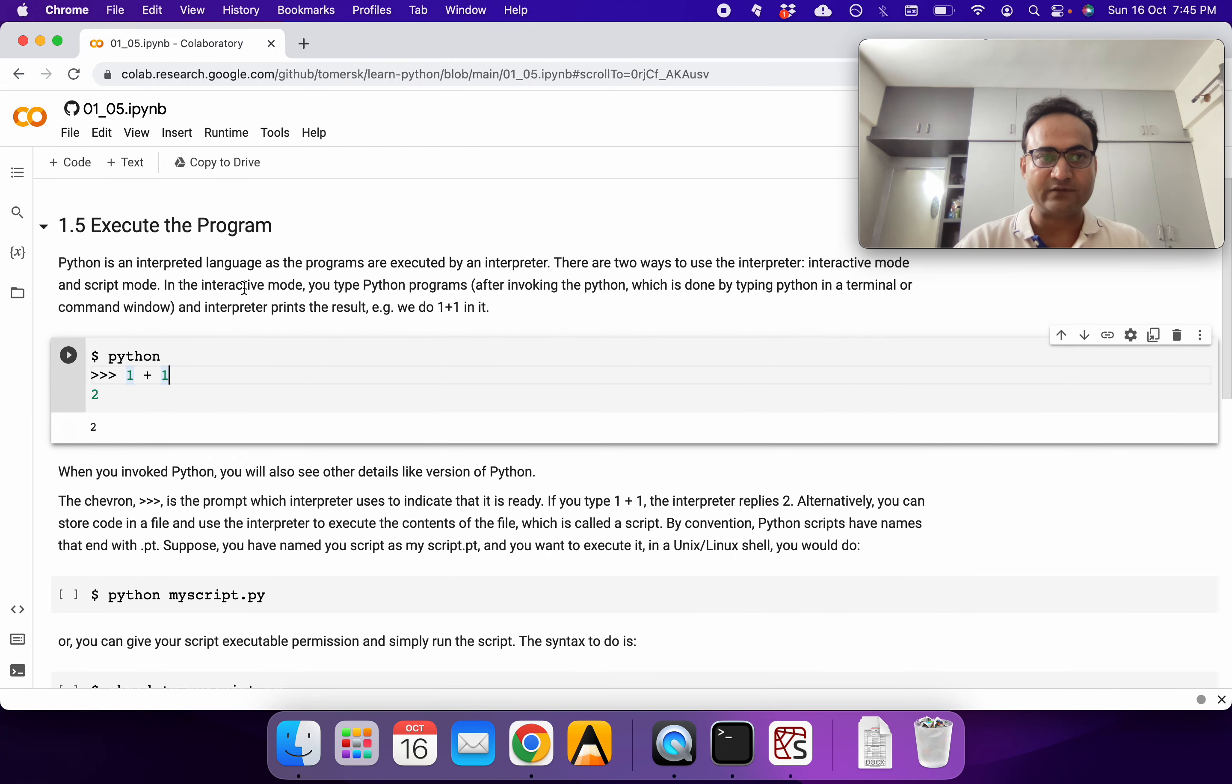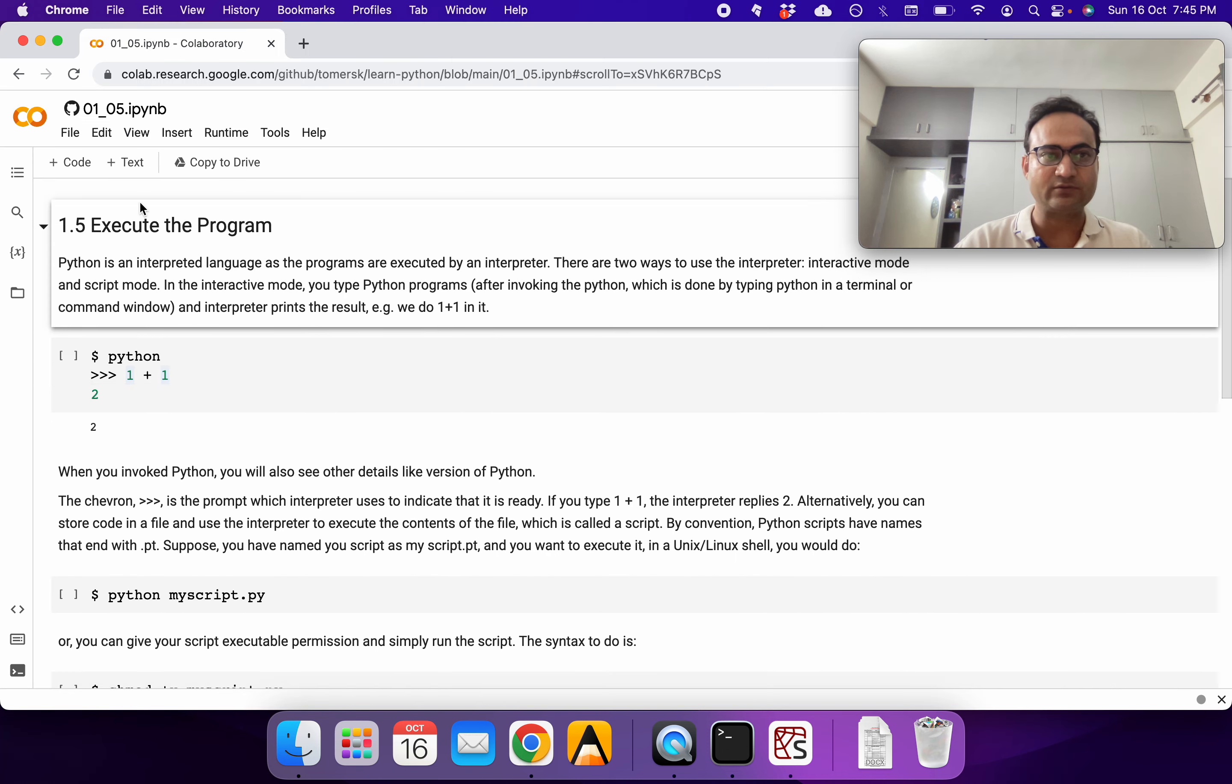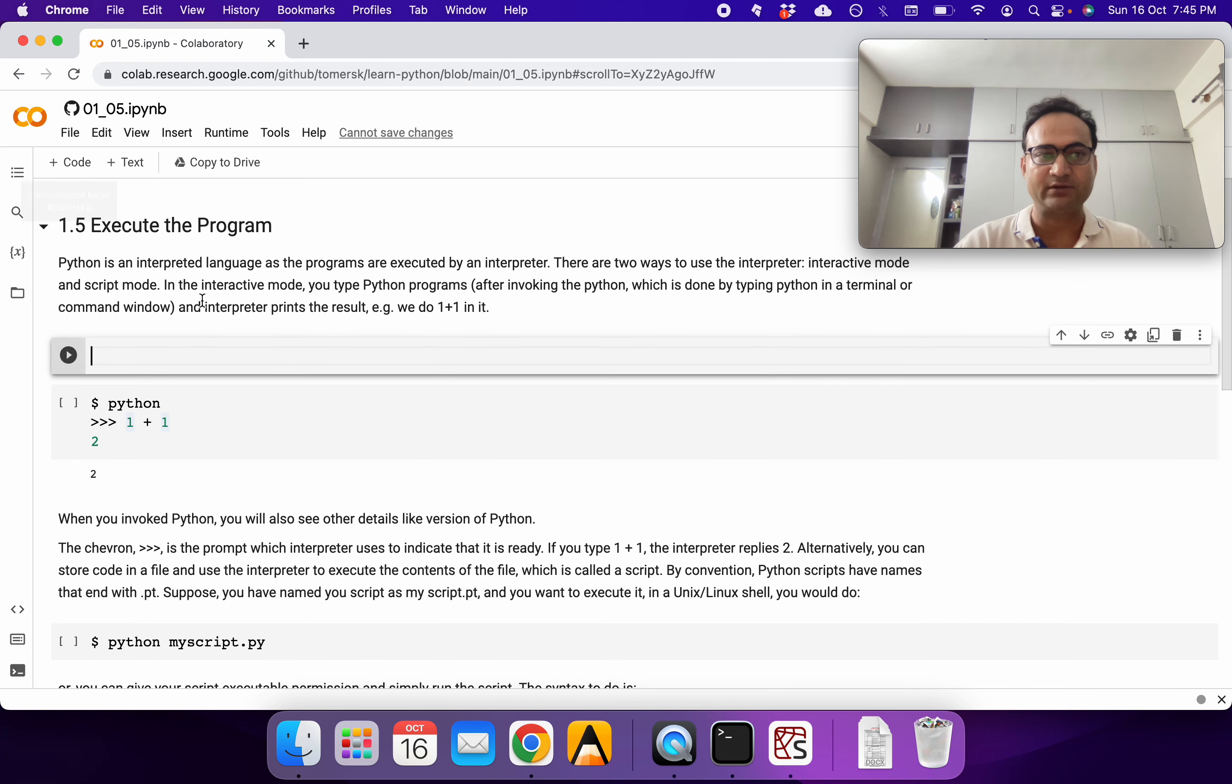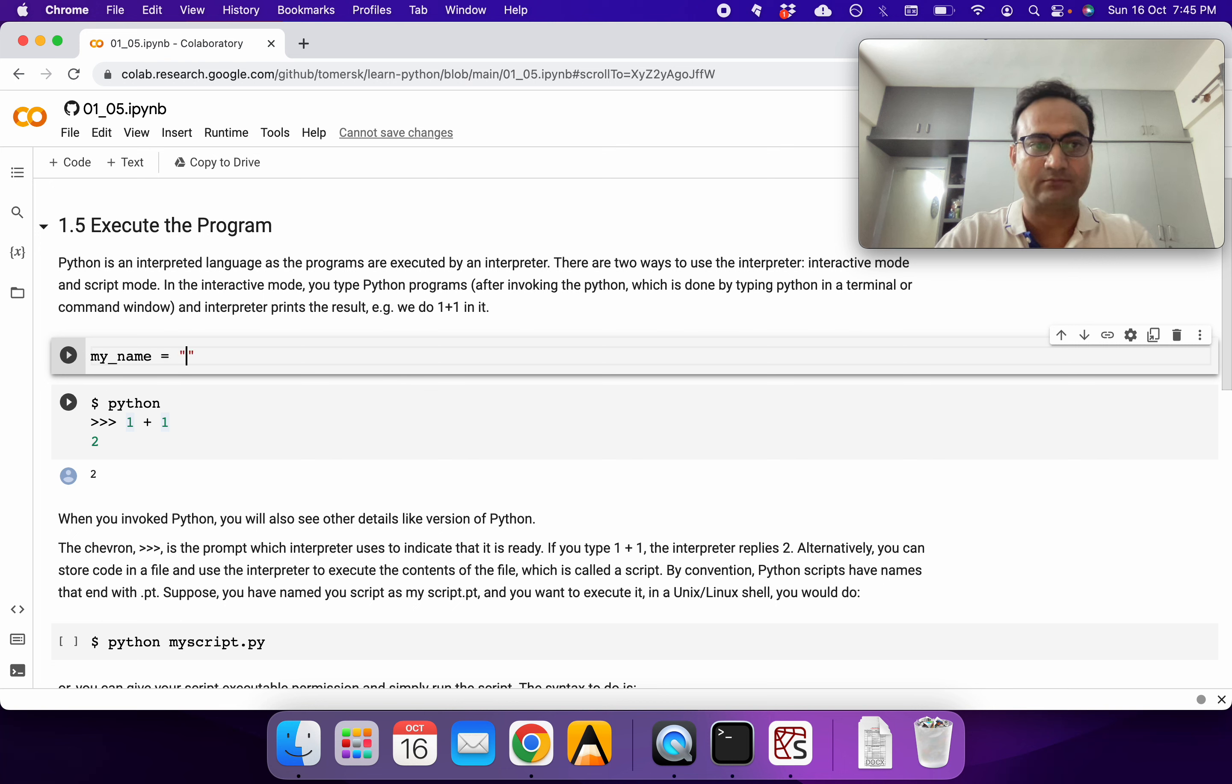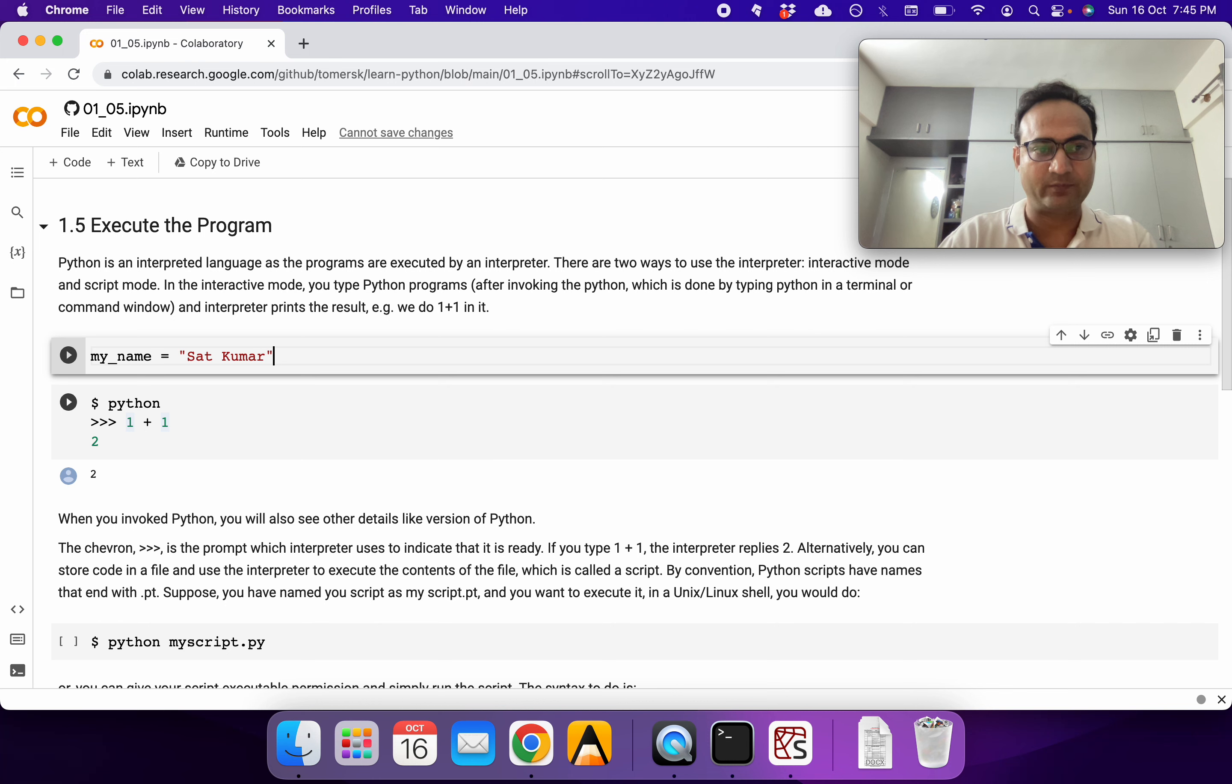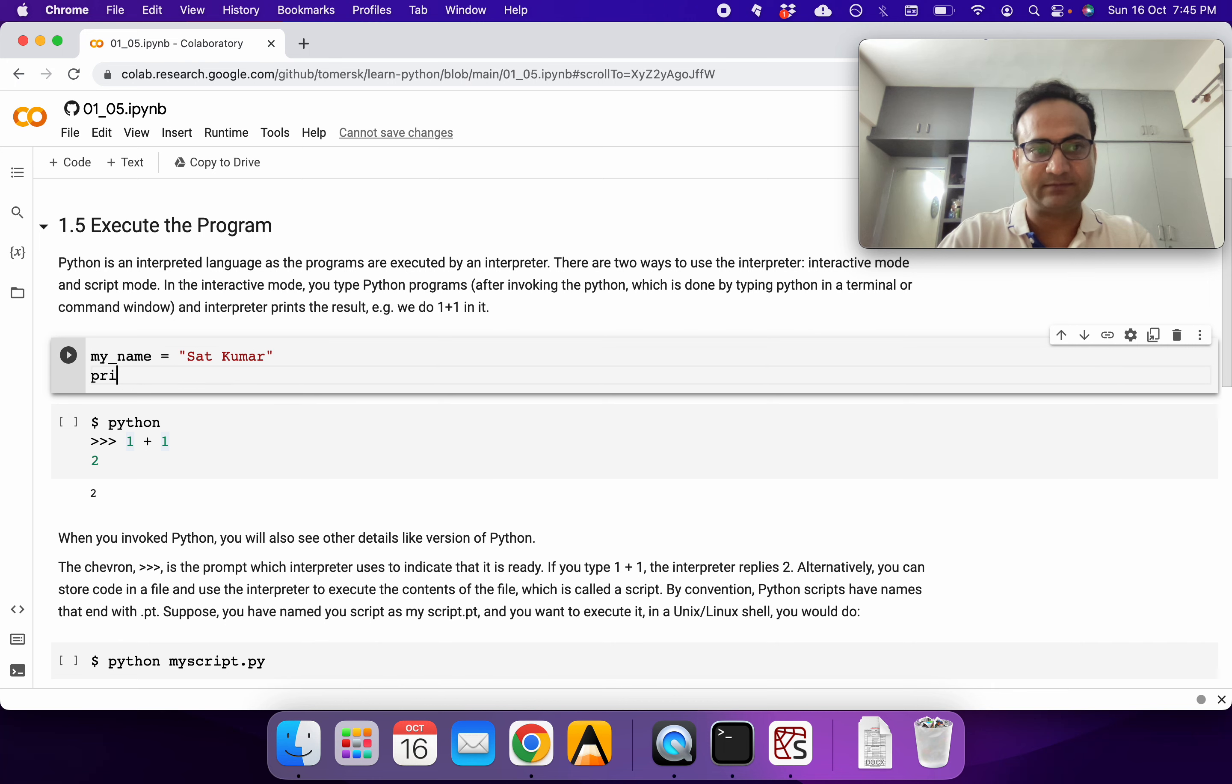If we are within CoLab, we don't have to do anything. We can just create a section called 'Code' and do whatever we want. Let's define some variable, my name, then we want to print it.